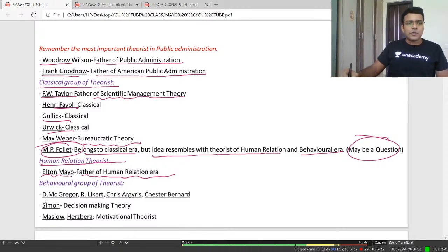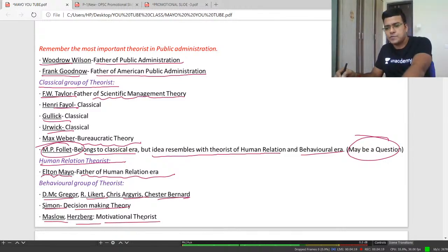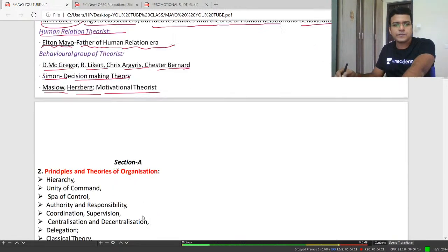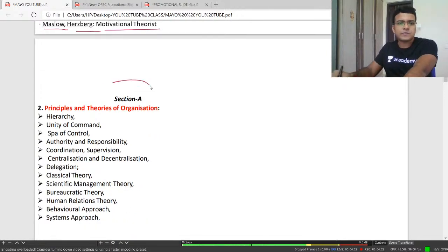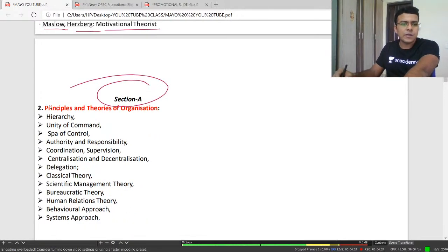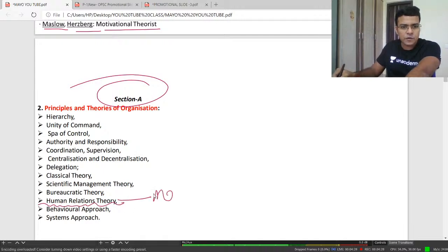Today we will discuss human relation theorist Elton Mayo, who is known as the father of the human relation era. The behavioral theorists are McGregor, Likert, Argyris, Bernard, Simon for decision-making, and Maslow and Herzberg for motivation. This is your syllabus, and today we are going to discuss human relation theorist Mayo.